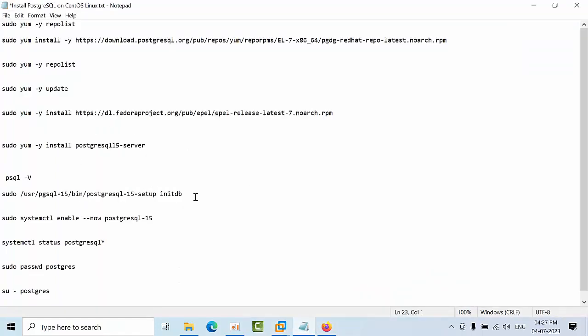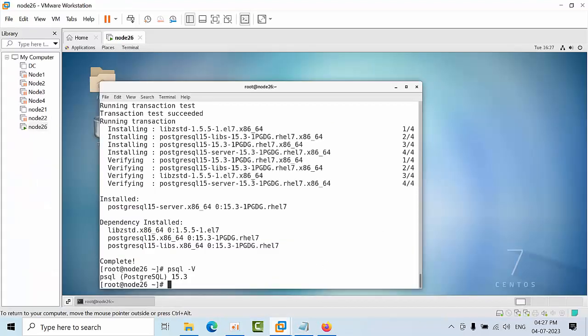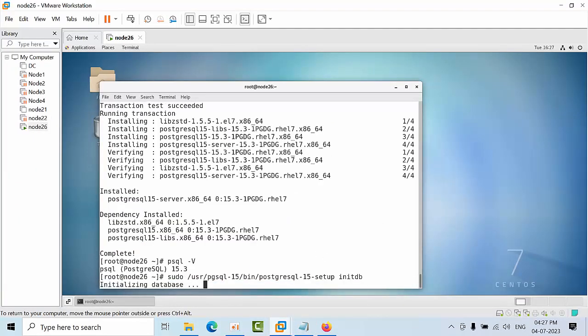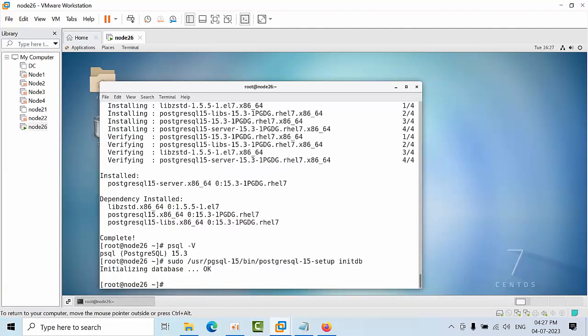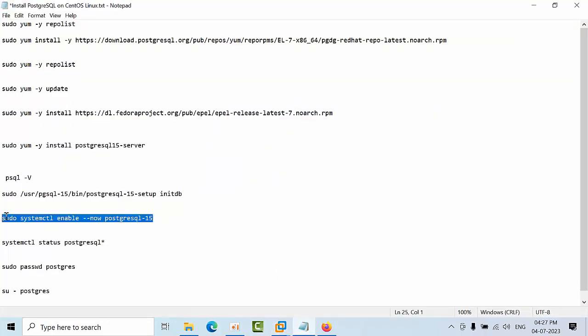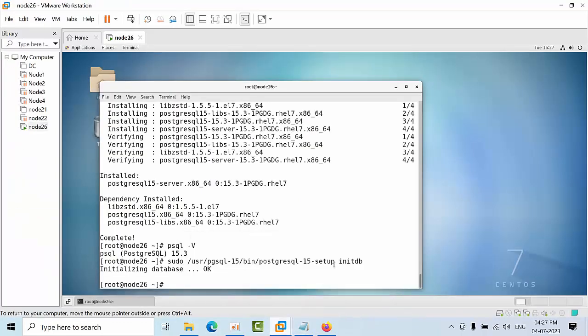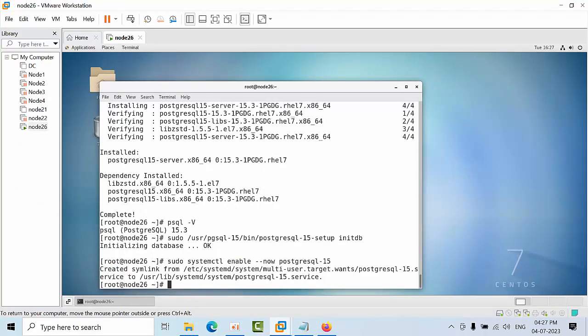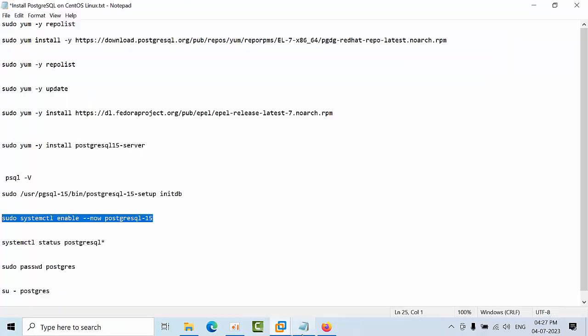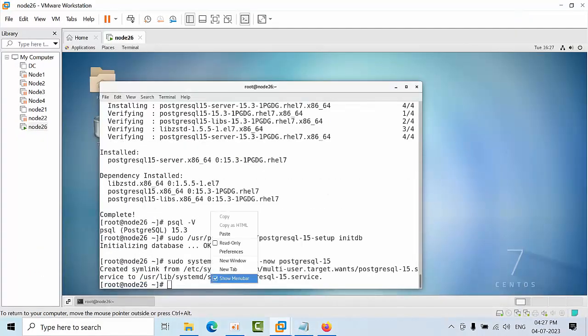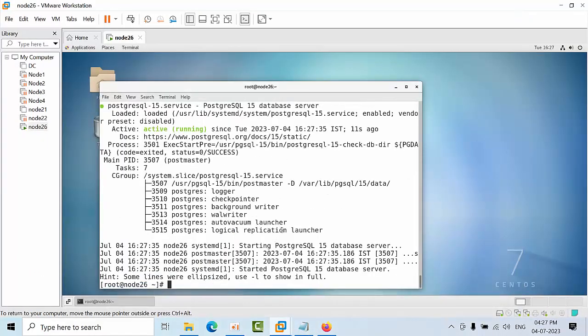Now you can start the initialization of PostgreSQL DB. Installation is done. Now restart the services. Created symlink. Now you can see the status. Paste it here. Logger, checkpoint, background writer, WAL writer, autovacuum launcher, logical replica - all these related to the PostgreSQL service are currently running.